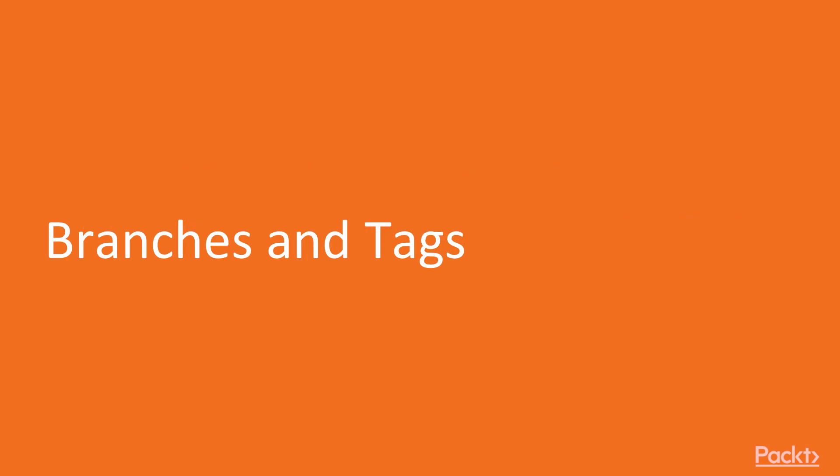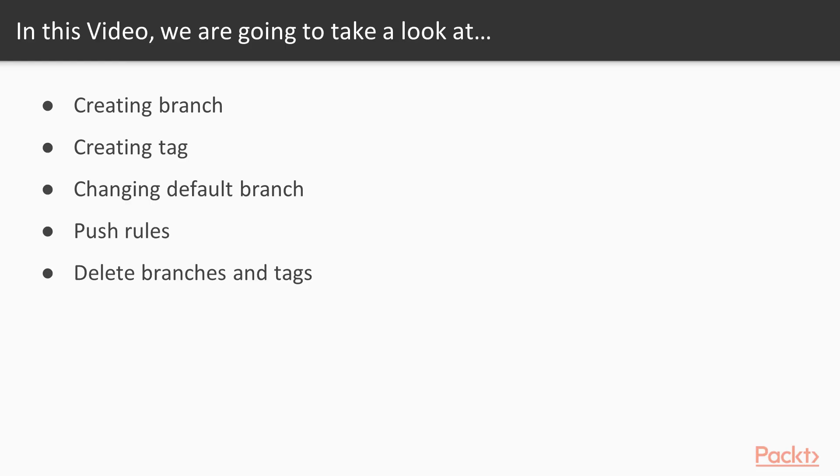Branches and Tags. In this video we are going to look at how to create branch, how to create a tag, how we can change our default branch, what are push rules and how can we delete branches and tags.